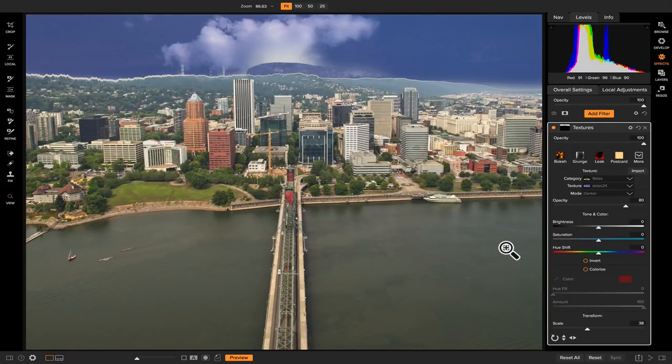So those are a few tips on how you can create different masks using ON1 Photo RAW and a little more information on what the masking tools do. Thanks so much for watching Tip of the Week — I'm Dylan with ON1, and stay tuned for more.